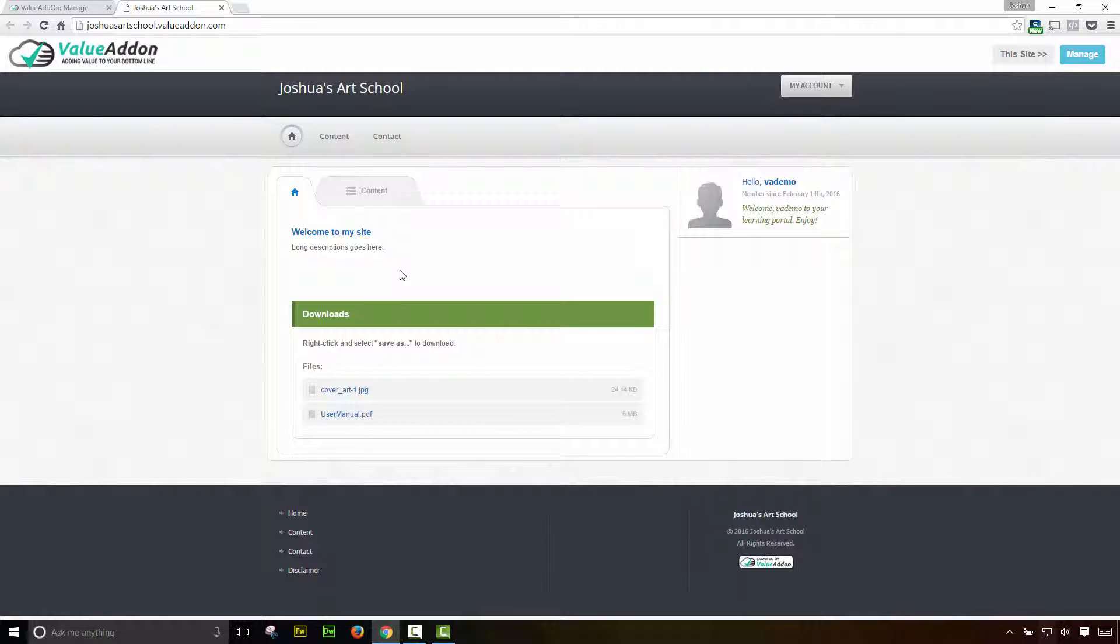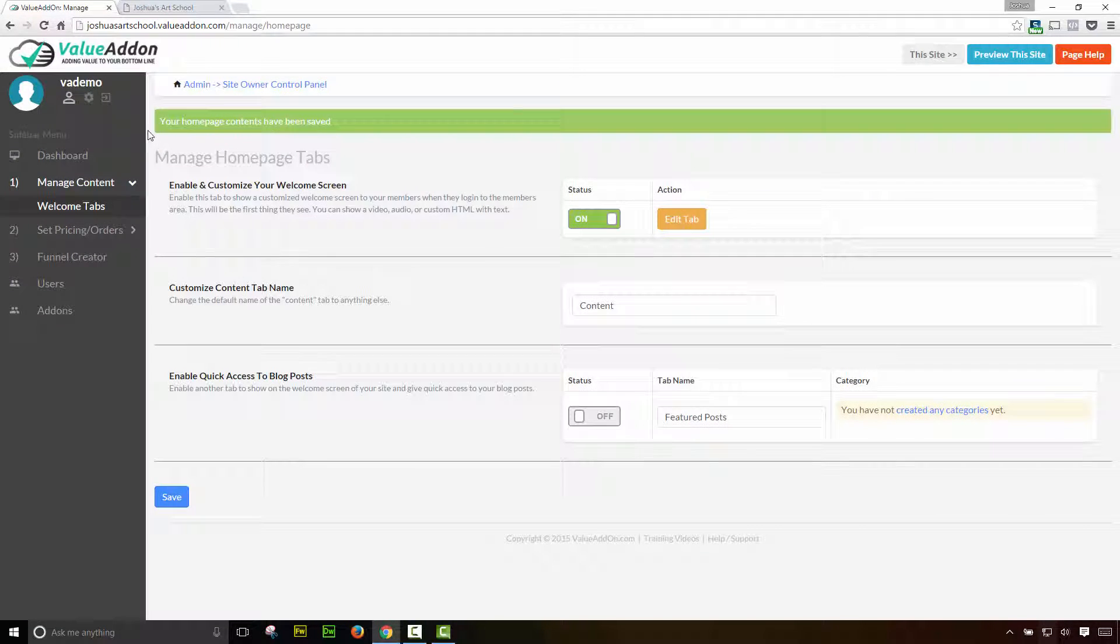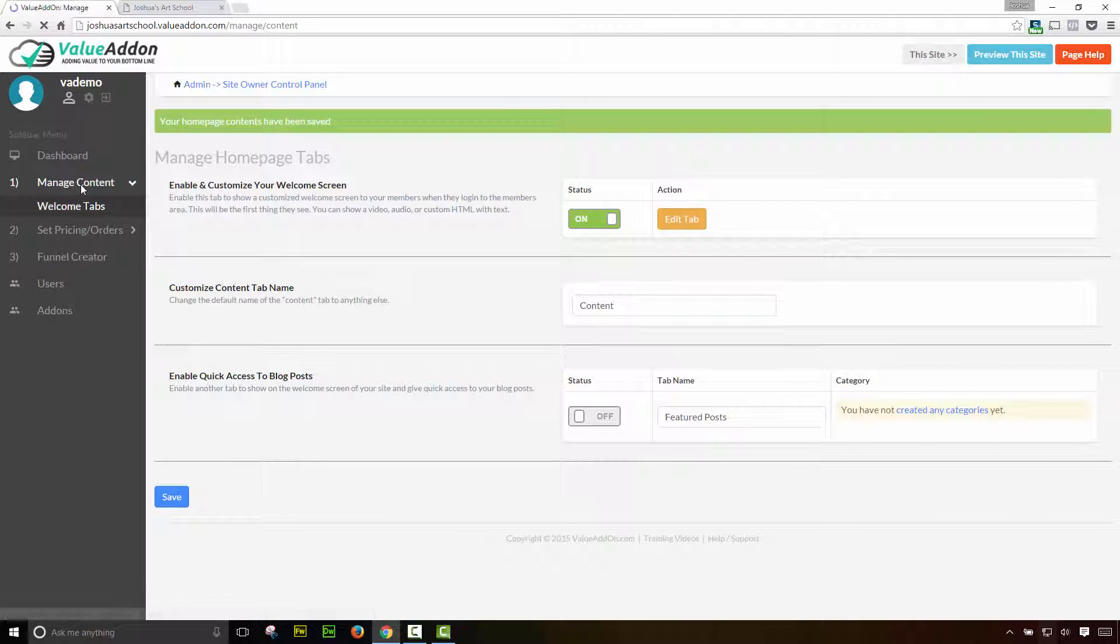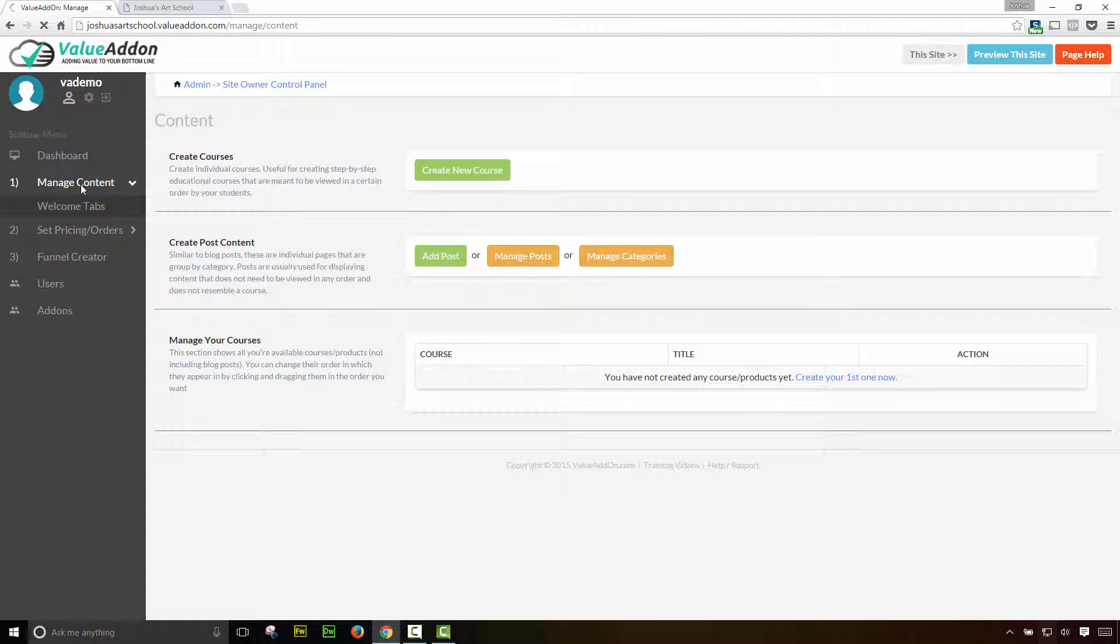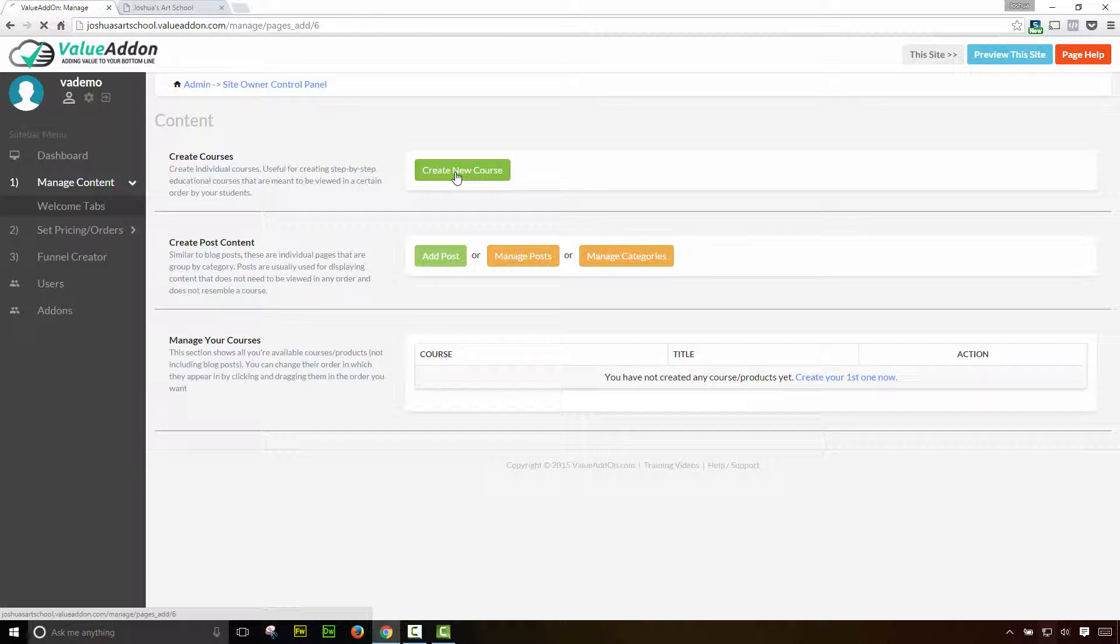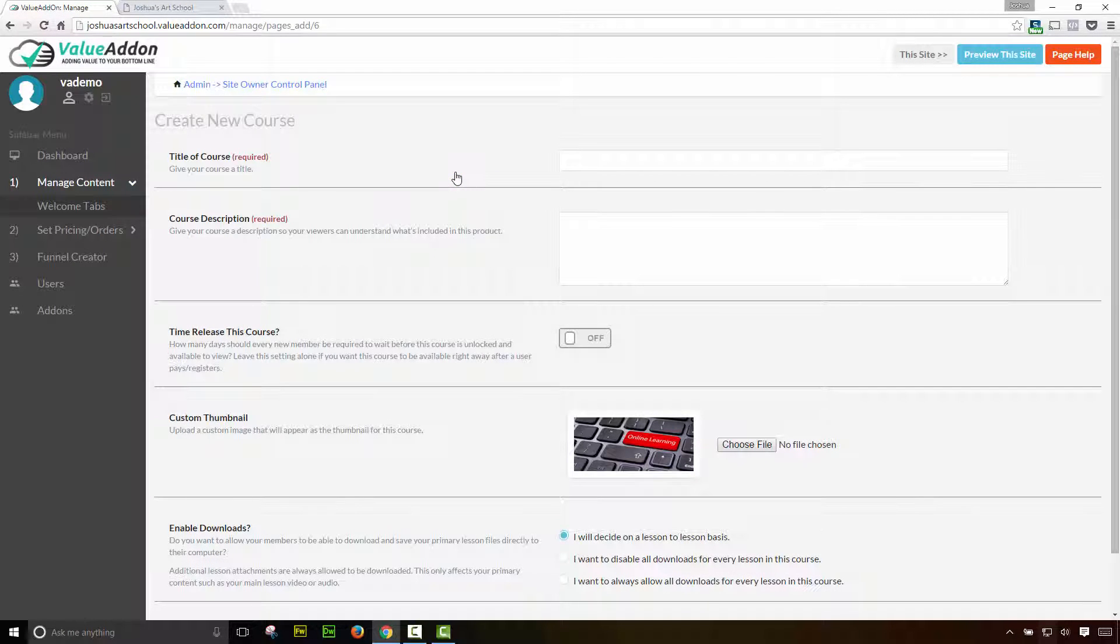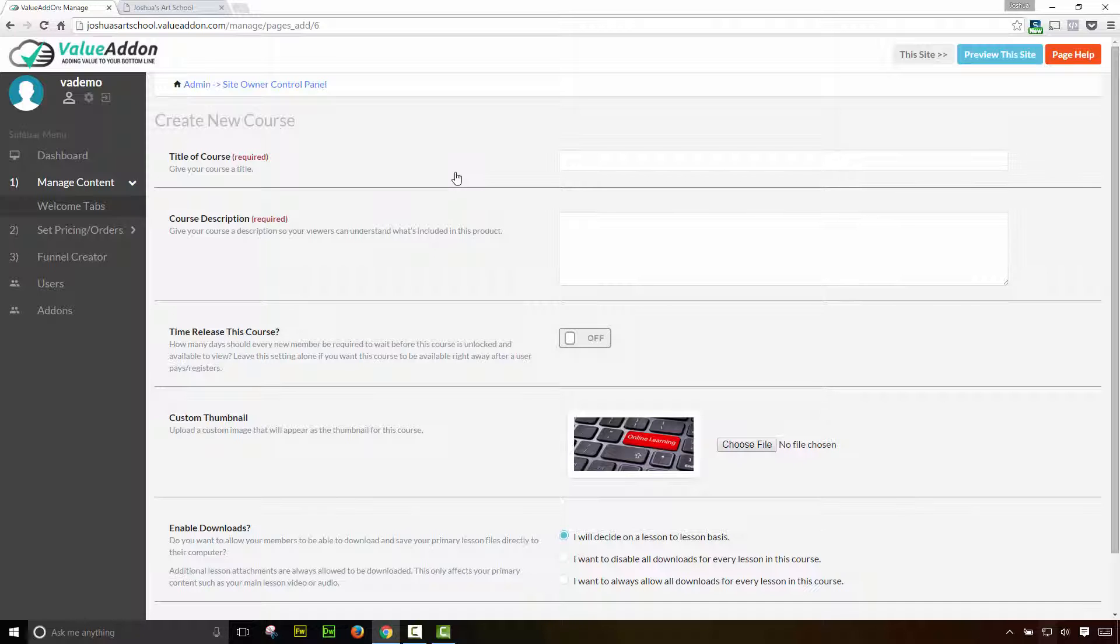So next, let's go back and let's create a course. I'm going to go back to the manage area, and I'm going to go back to the manage content section, and let's choose this first option, and let's create a course. Now a course is a sequenced set of content. It's content that was meant to be viewed in order from A to Z or 1 to 10. It's content that you want to place in a certain order, and you want the user to go through that in a certain order. The title of the course. I'm going to call this one Magic Tricks 101.